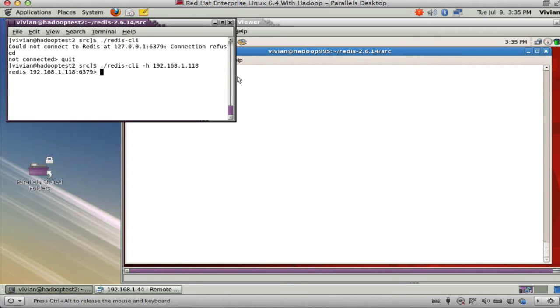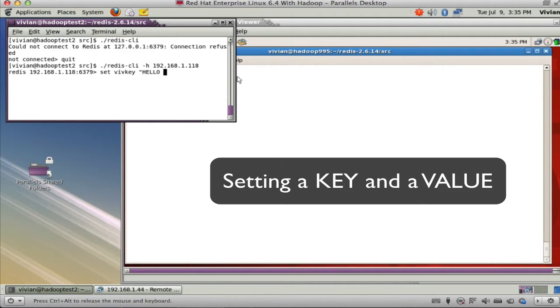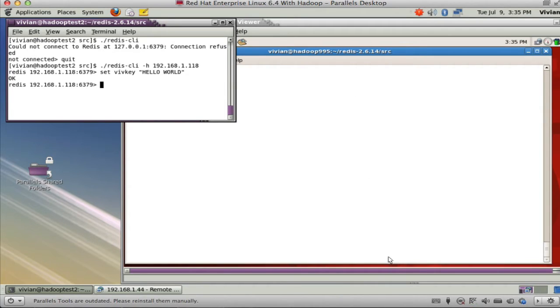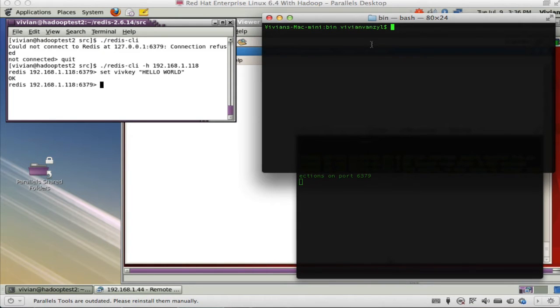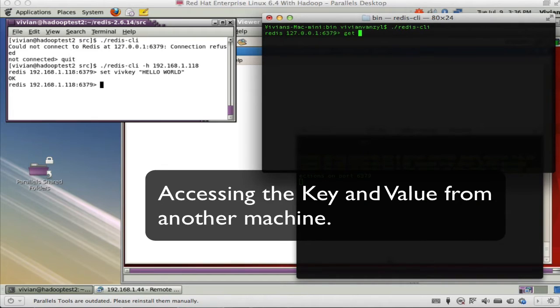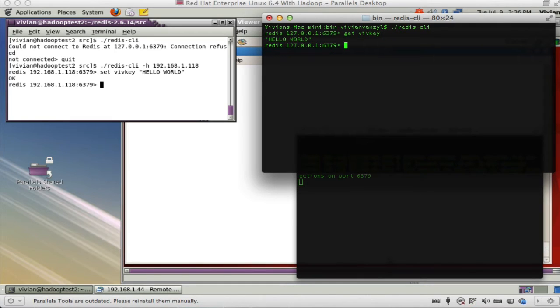Now I can say something like Set VIRV key to Hello World. So I am setting a key and a value, a key value. And it comes back with OK. If I were to go onto my Mac now and run Redis client over here, this is on a different machine. If I were to say Get VIRV key, there it is.